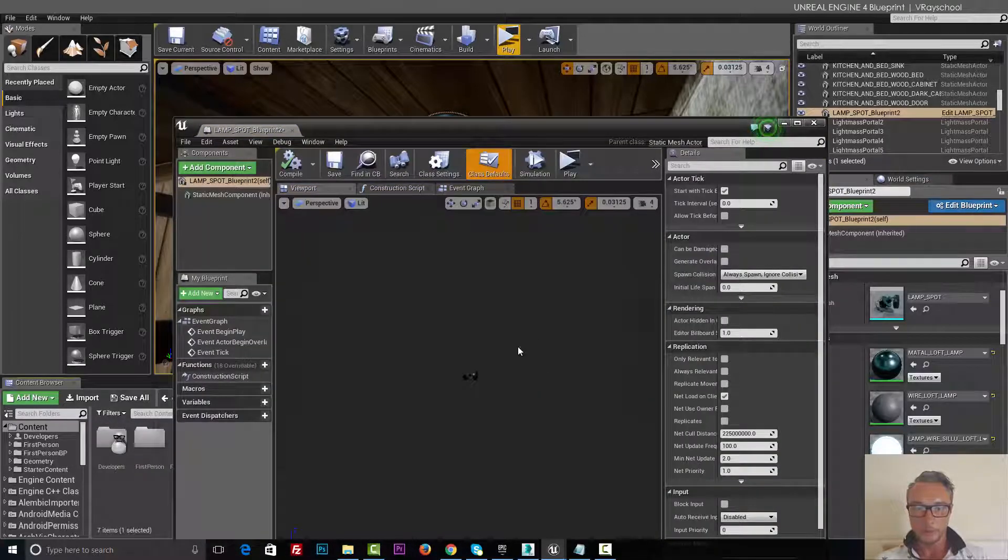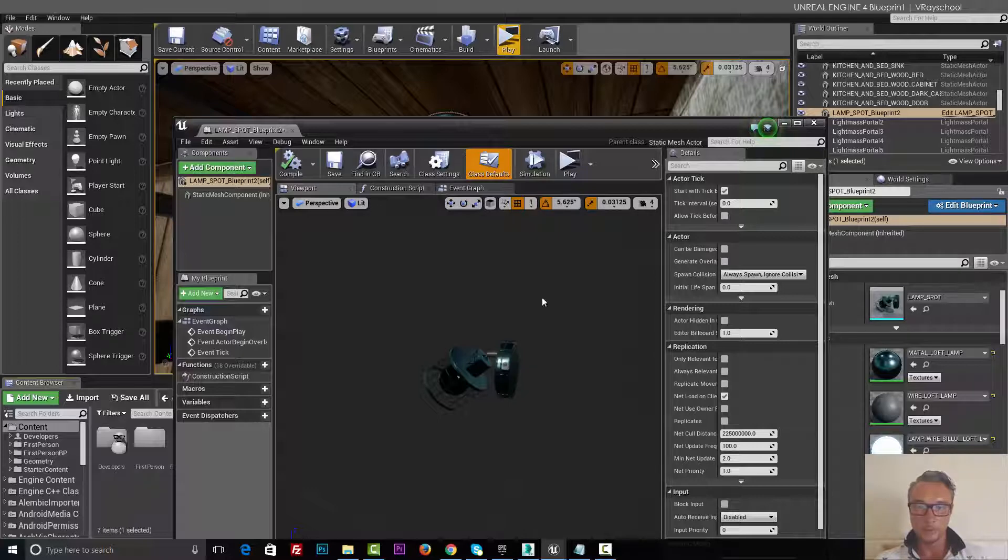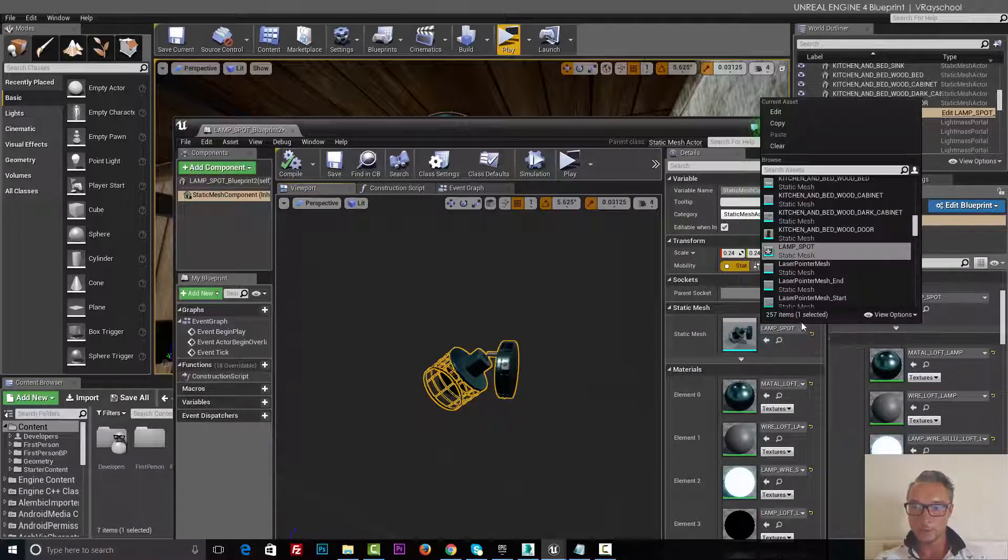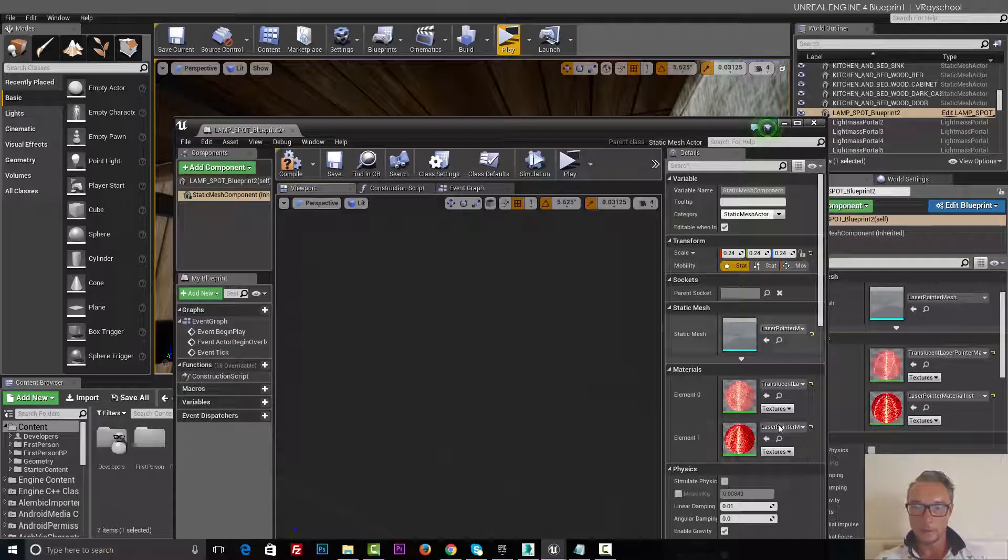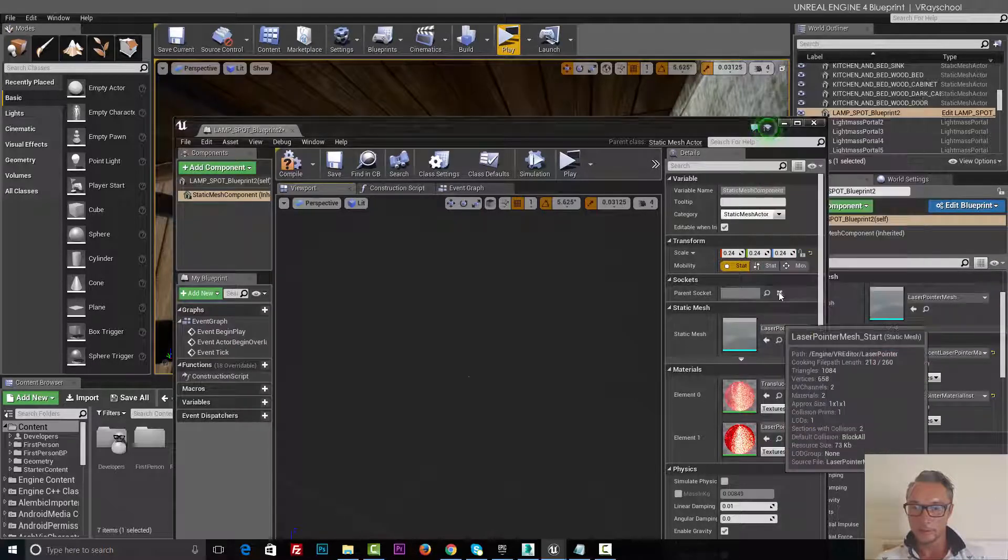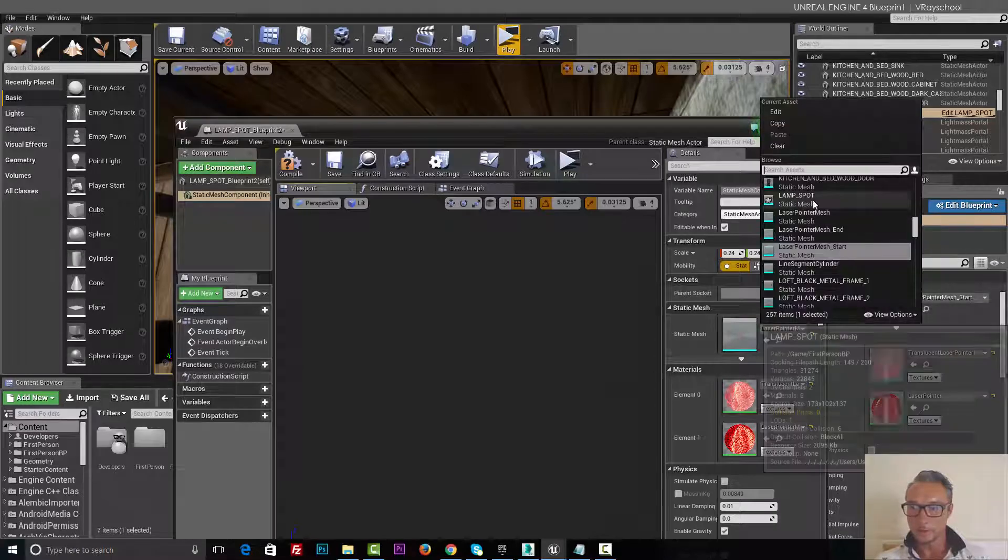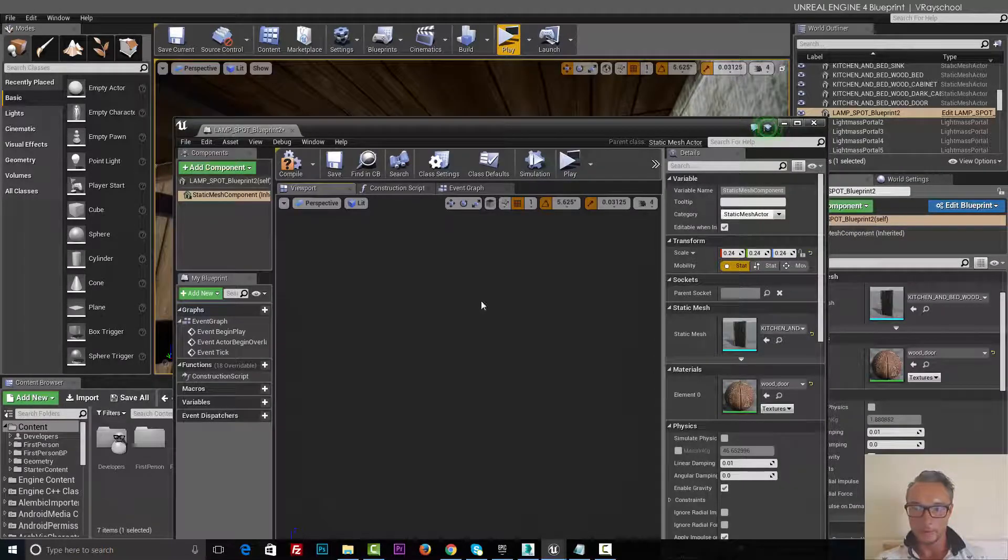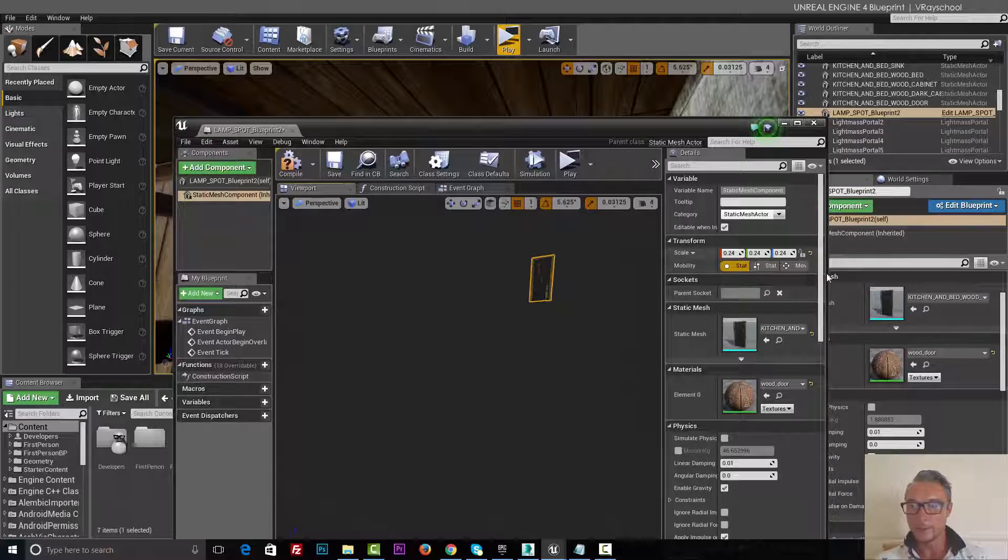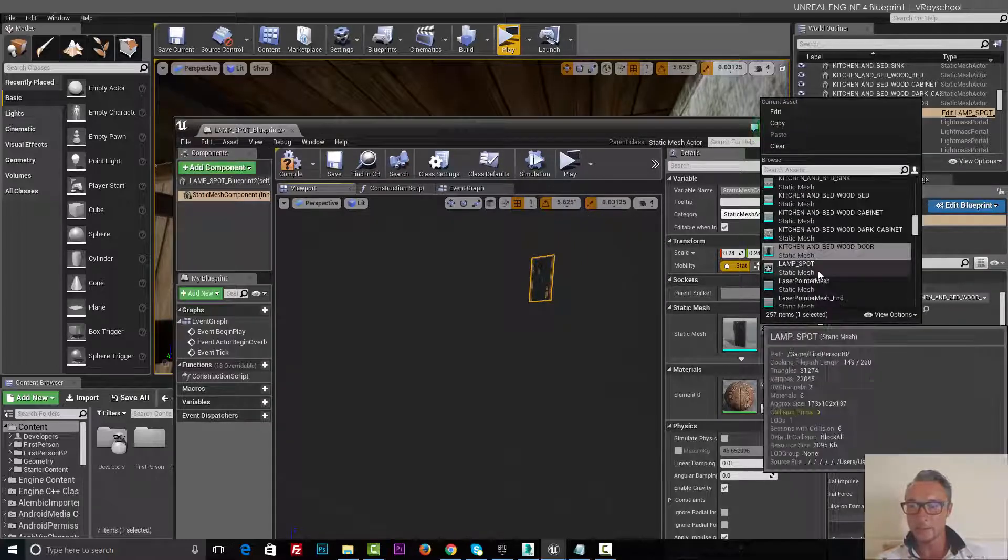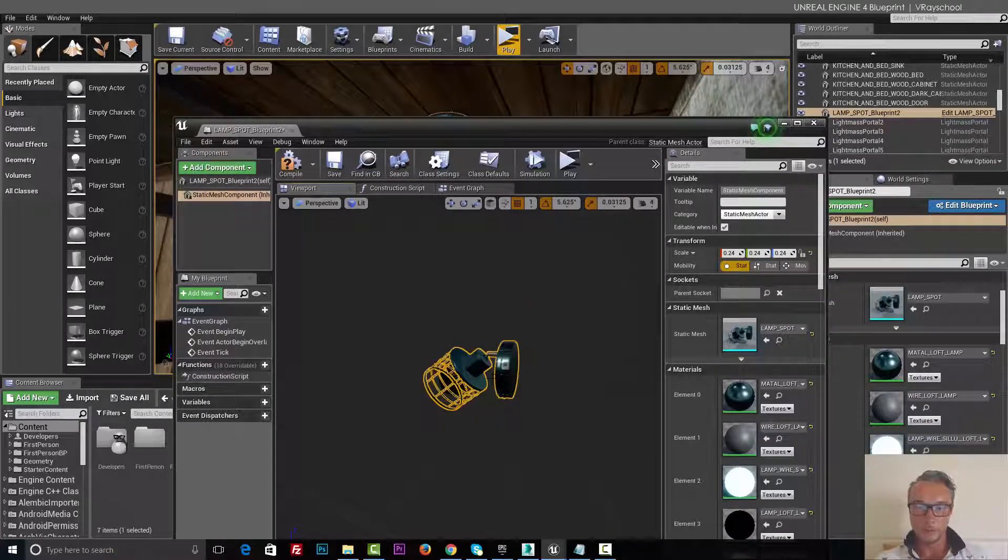Alright, so we have here our model, which by the way can be switched. You can put any other model instead of that kitchen door. You see I'm actually replacing anything that's been imported in your scene will be right here.